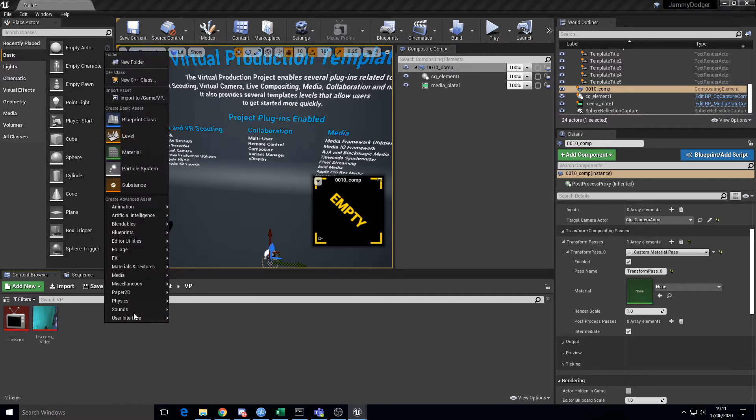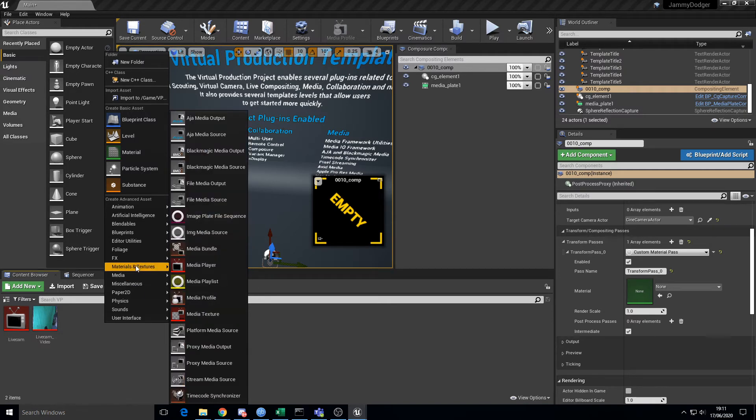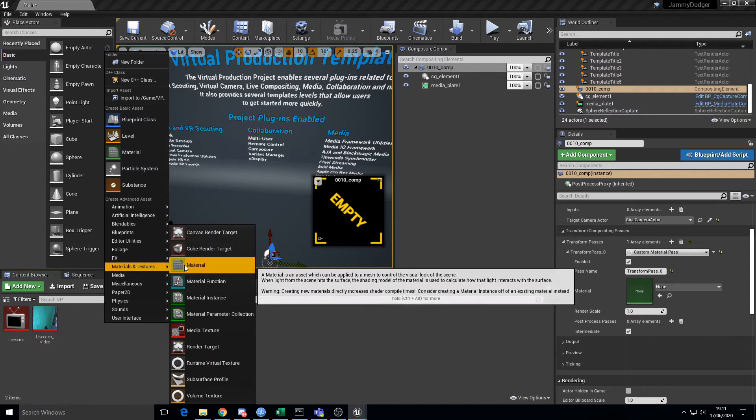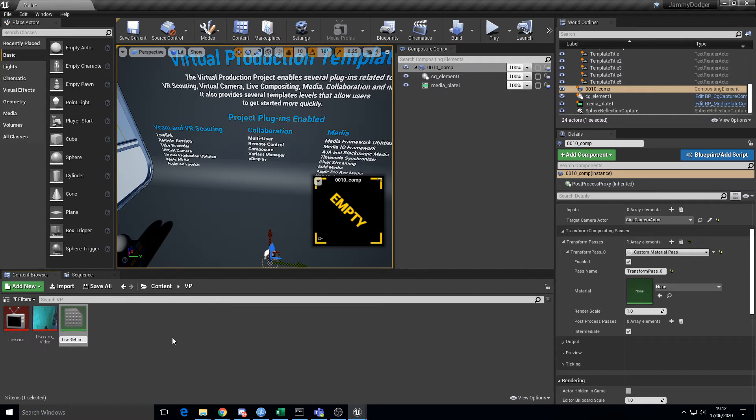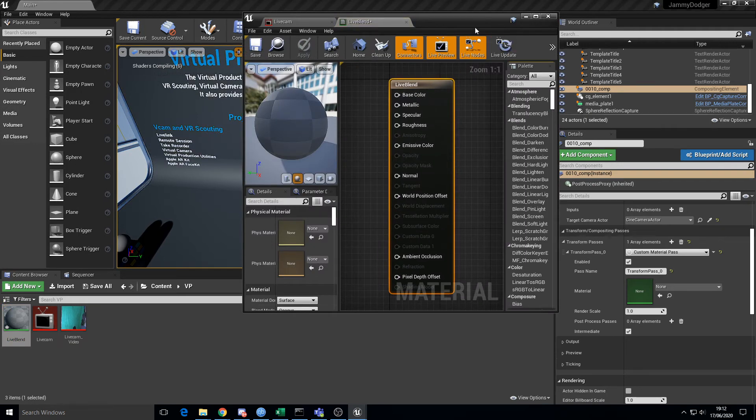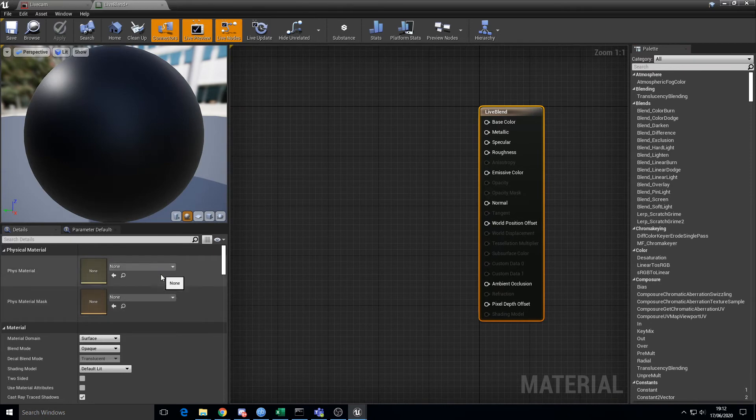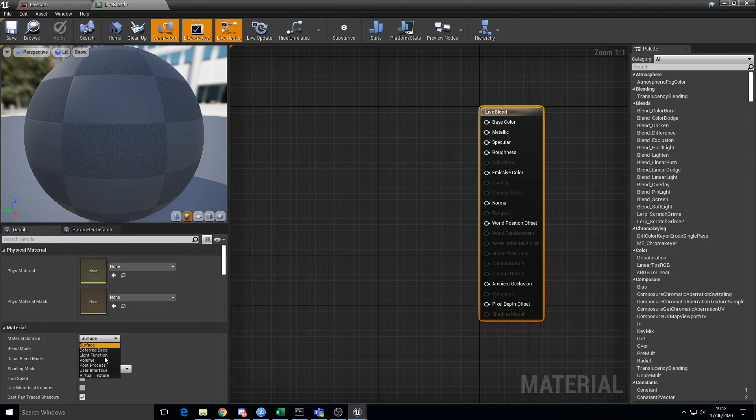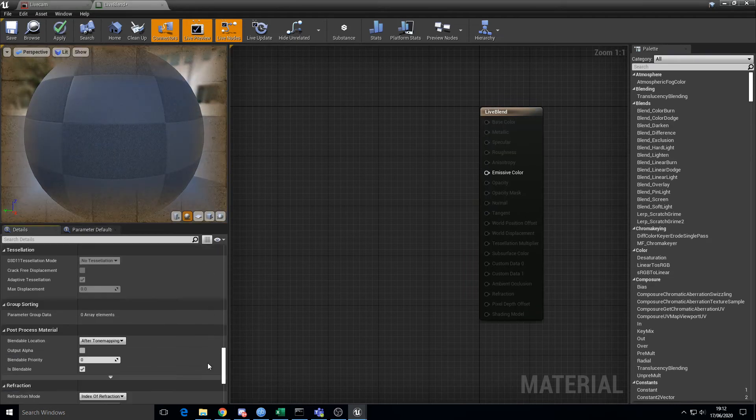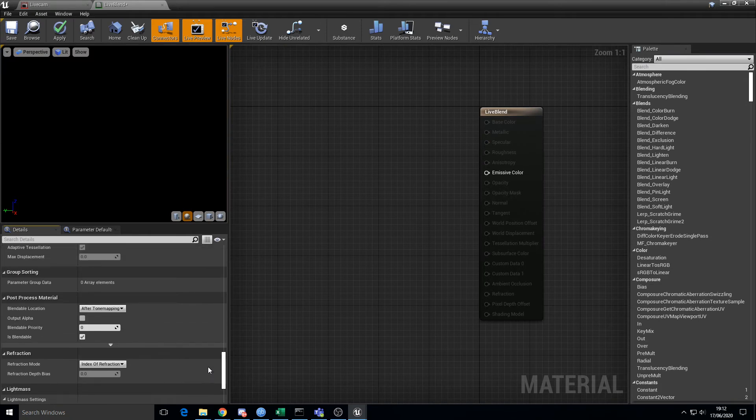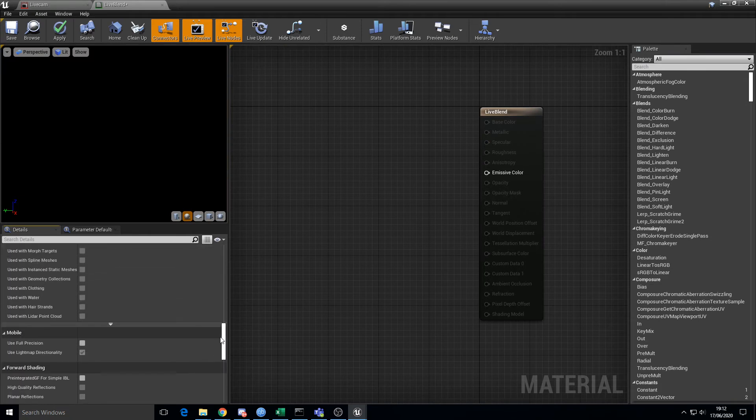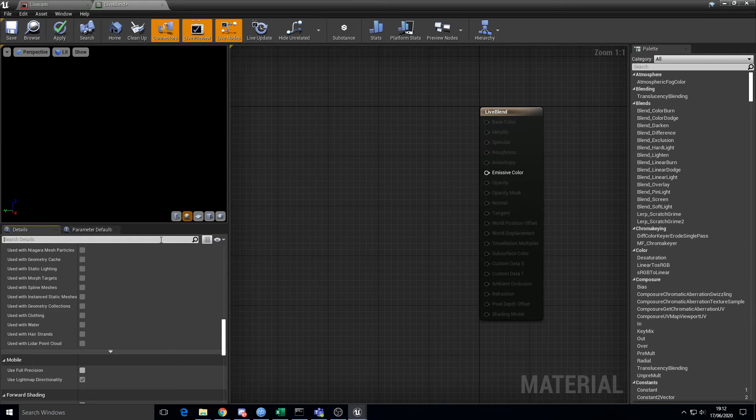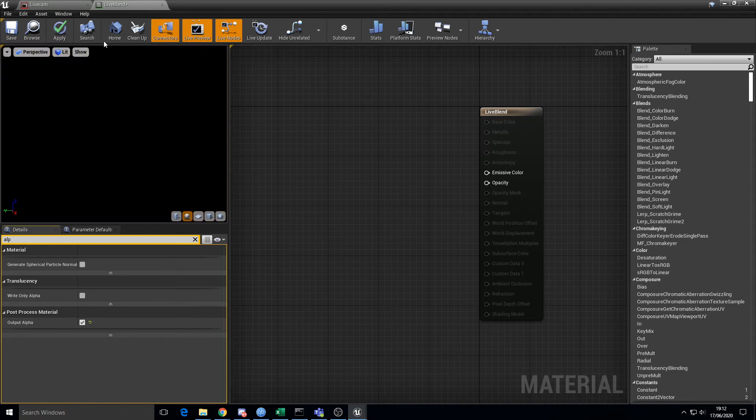So materials, there's a few things to do. One is set it to post process. Another one is find the output alpha. Somewhere in here, just type in alpha and search for it. Must do output alpha. That's really the only other thing we need to do.